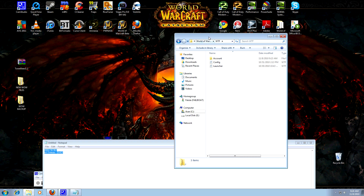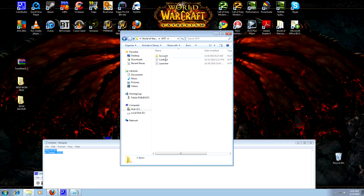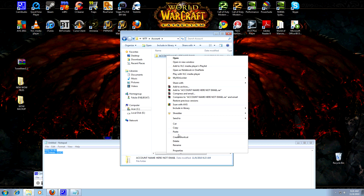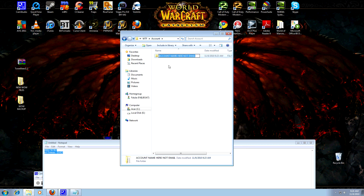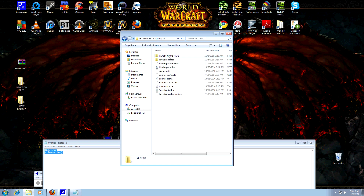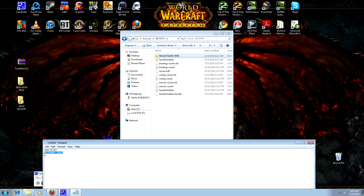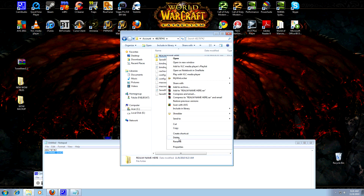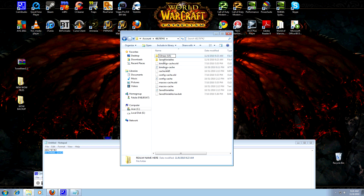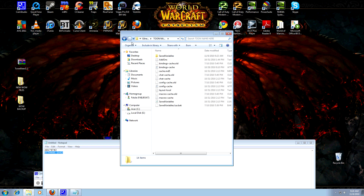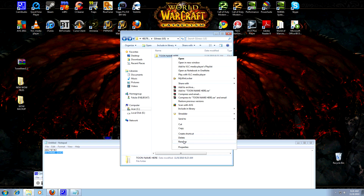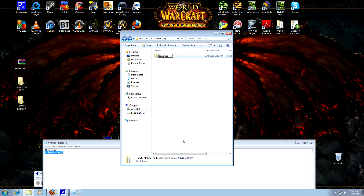Now let's start adjusting. Inside the WTF folder, I made it so it says Account Name Here. Rename it to your account name — mine is 481-797-POUND-SIGN-2. Then rename Realm Name Here — I'm just going to copy Gilneas and paste it in. Then rename the character folder — Tali. And that's it.